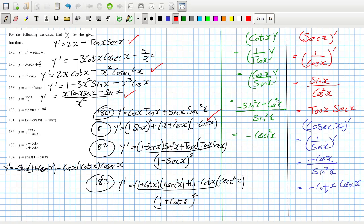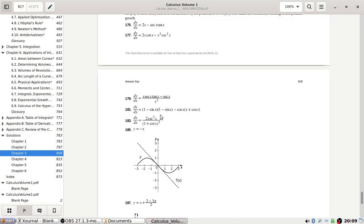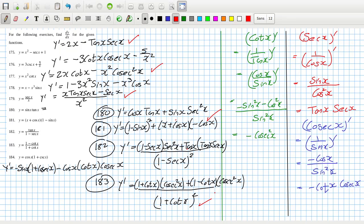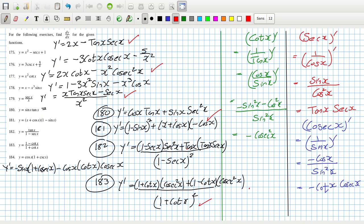Problem 183: now let's simplify it. There's a cos x squared and a cos x squared — cos x minus cos x, so they cancel. That leaves 2 cos x on top. So this can be simplified to 2 cos x. That is correct.